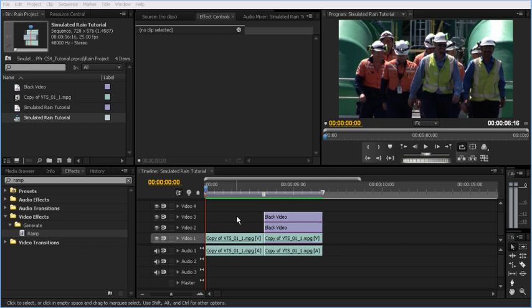Hi, my name's John Barry. Welcome to another video tutorial about Premiere Pro. In this video tutorial, I'm going to show you how to create and composite simulated rain in Premiere Pro CS4.